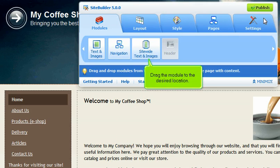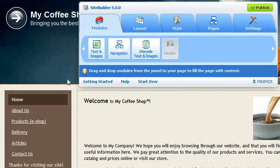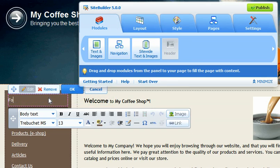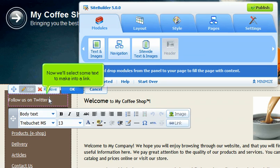Drag the module to the desired location. Add some text. Now we'll select some text to make into a link.